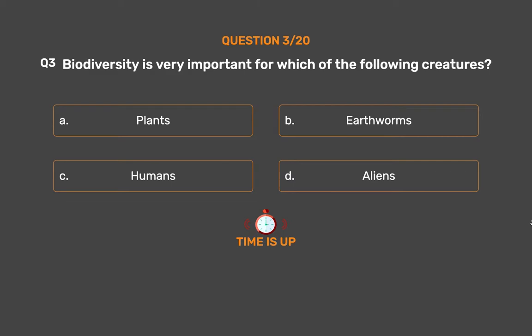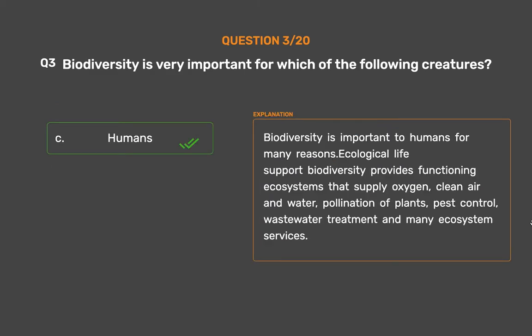The correct answer is Option C: Humans. Biodiversity is important to humans for many reasons, including ecological life support. Biodiversity provides functioning ecosystems that supply oxygen, clean air and water, pollination of plants, pest control, wastewater treatment, and many other ecosystem services.